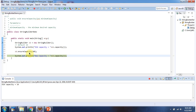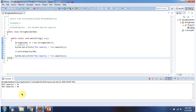Then using the EnsureCapacity method, I am changing the capacity from 16 to 40. After changing the capacity, I am checking the capacity again. And you can see the new capacity is 40.